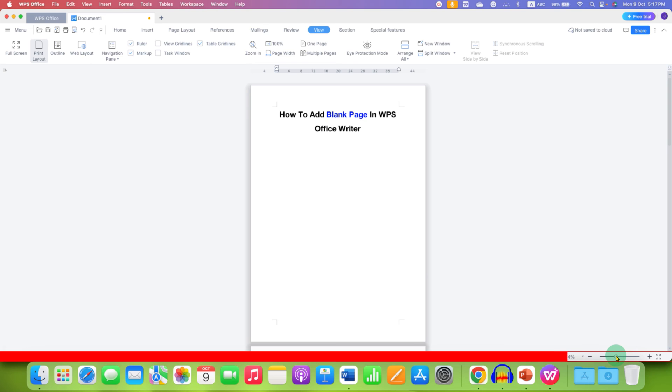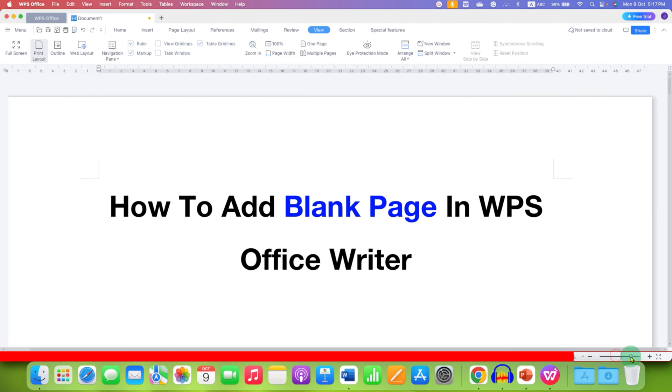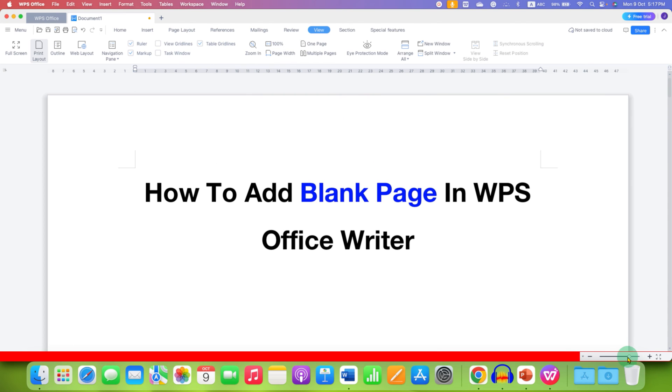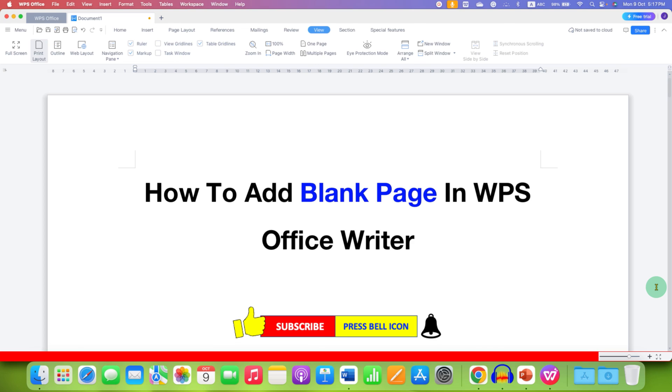Or you can zoom in to see the page as you want. Click on that like button, comment below and let me know if this video solved your problem. And don't forget to check out these useful videos related to WPS Office Writer. See you again in the next one.